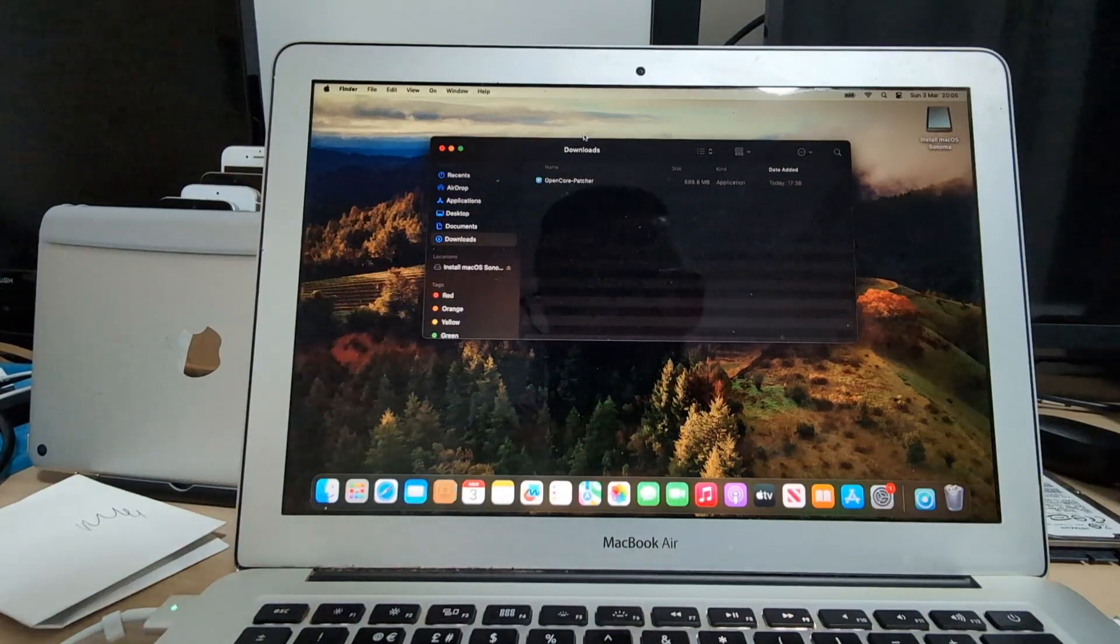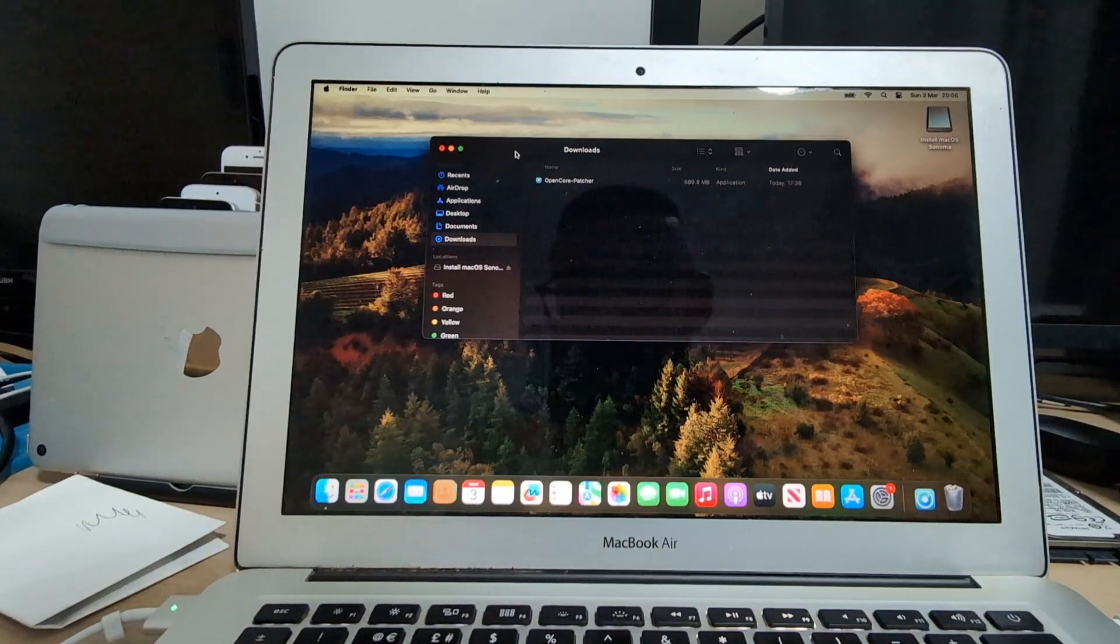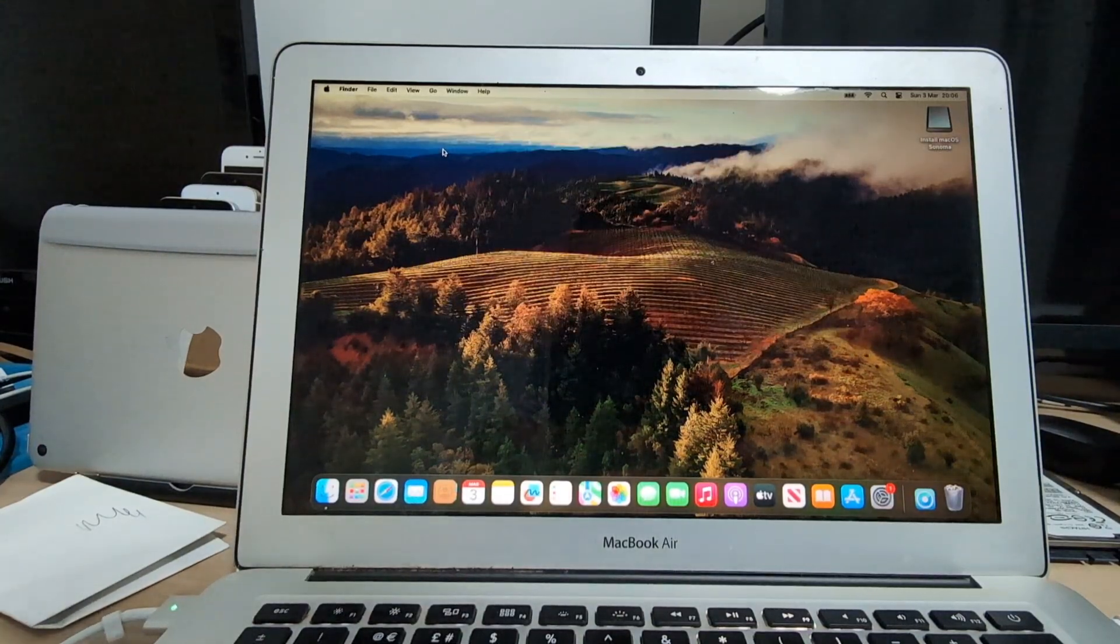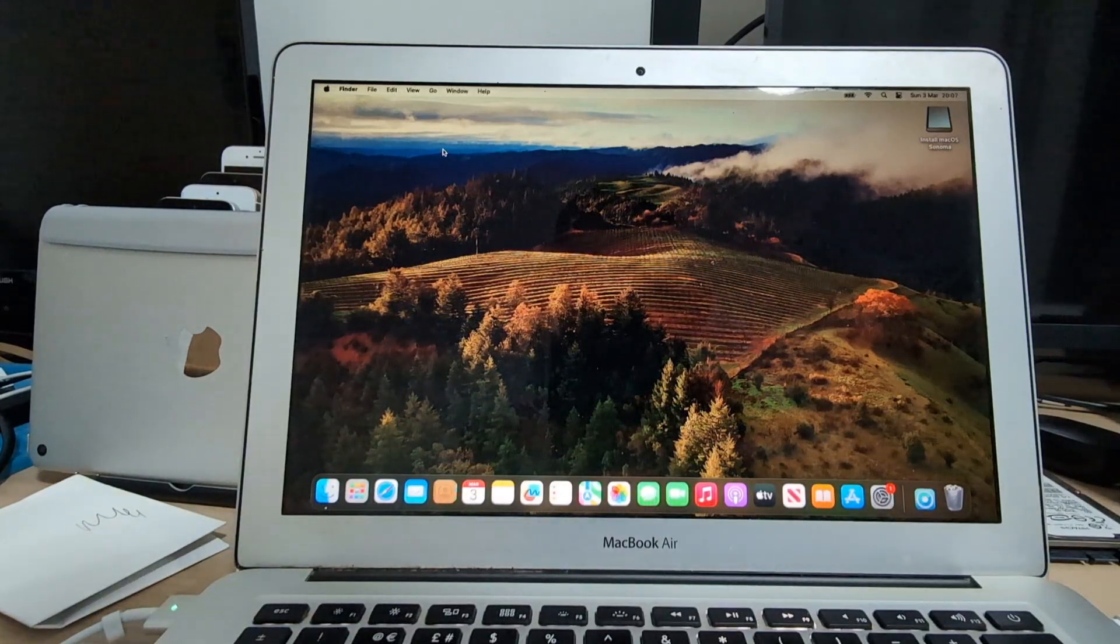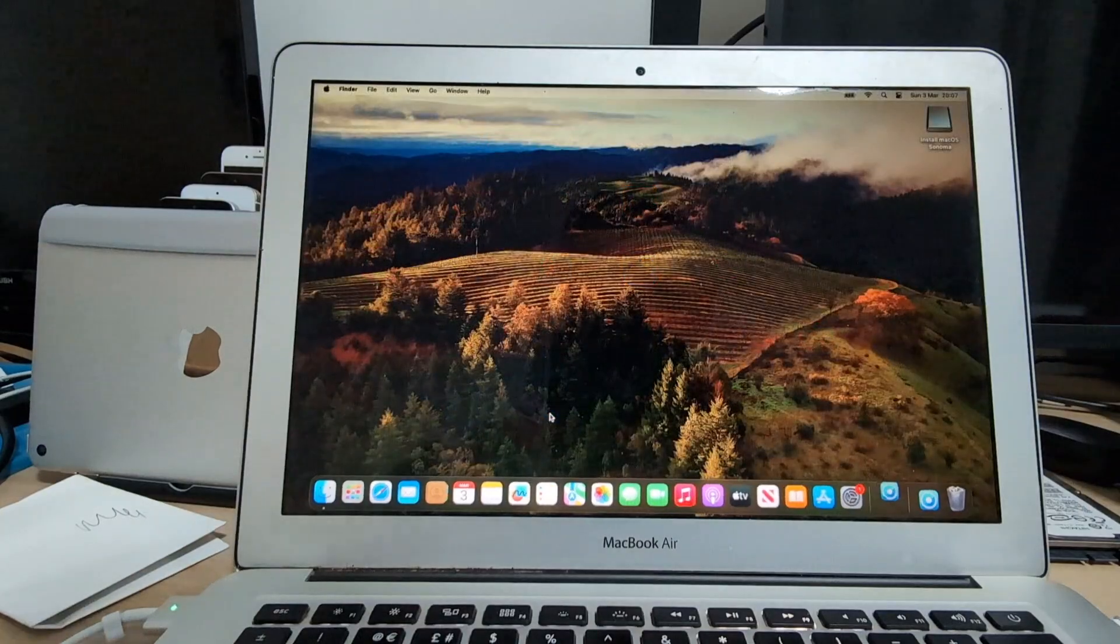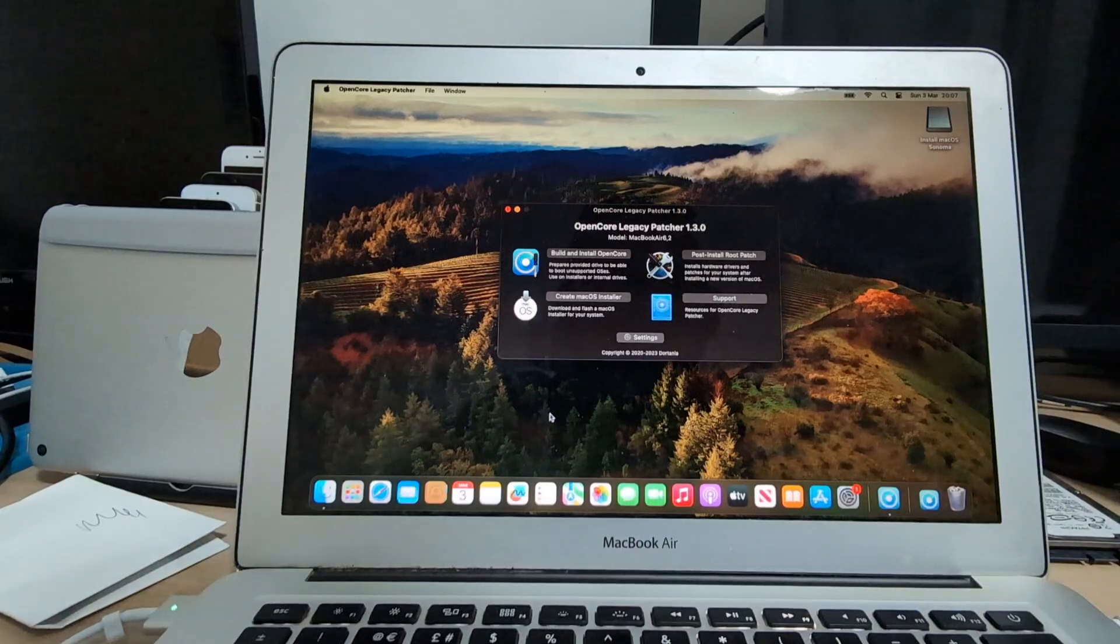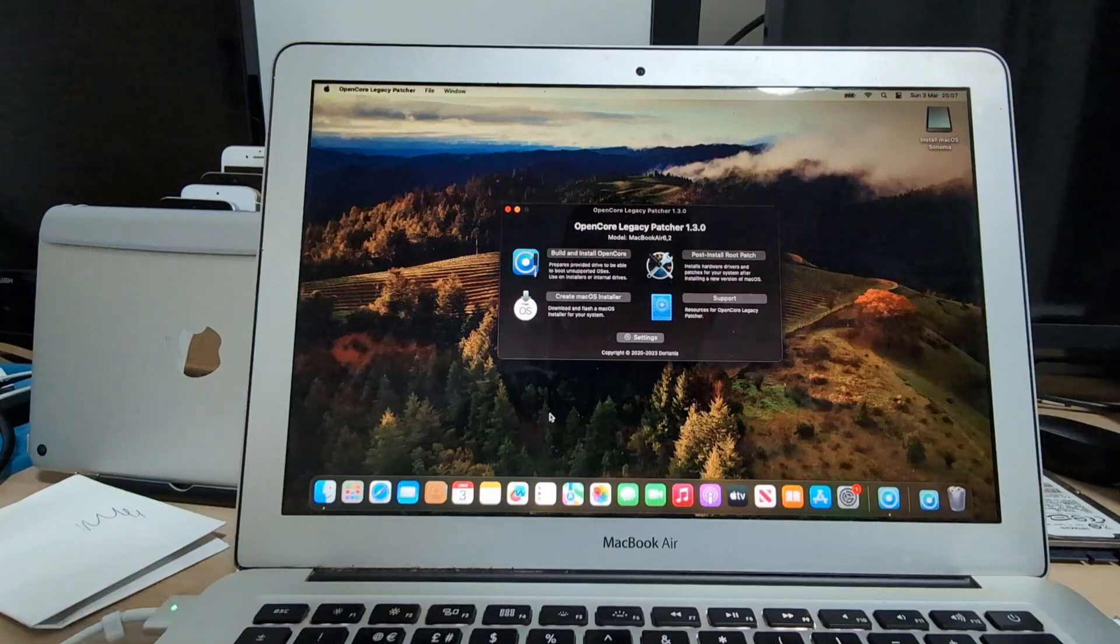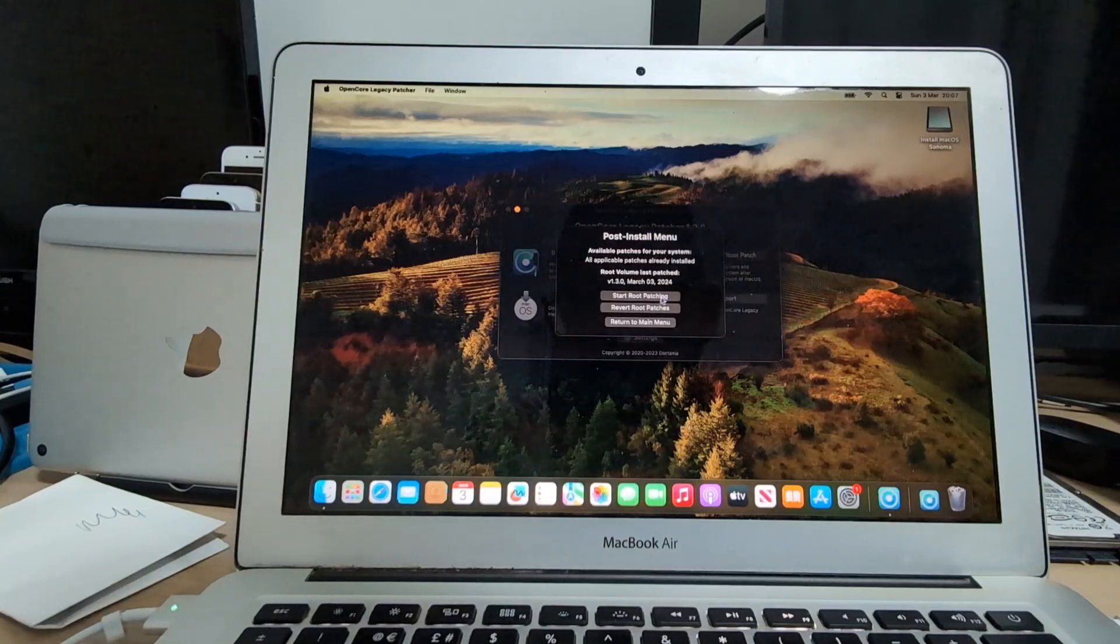One of them is to open OpenCore Legacy Patcher and check for post-installation patches. That is a very important step to make sure that our system will run as smooth as possible. So open OpenCore Legacy Patcher and go to post-installation patches and the system will check.